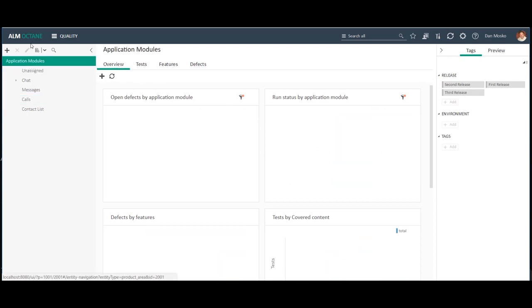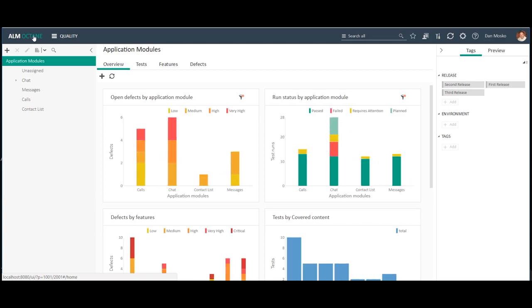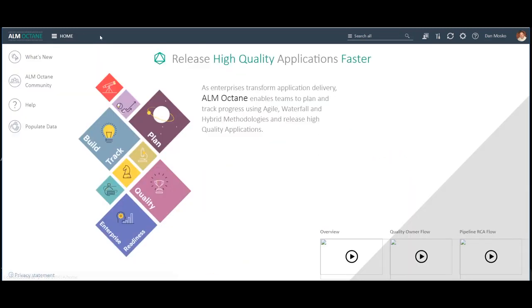Well, this was the test coverage demo. If you want to see any extra demo please feel free.